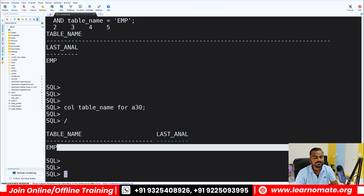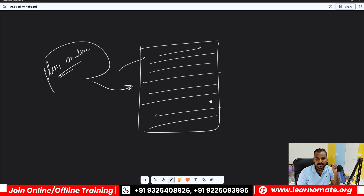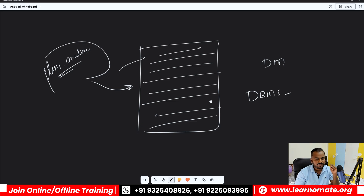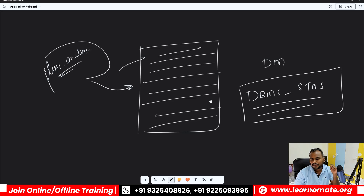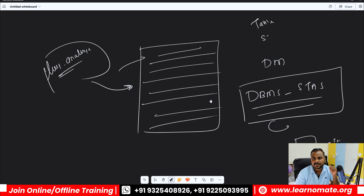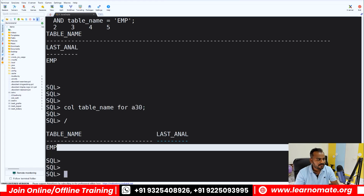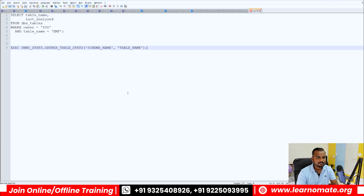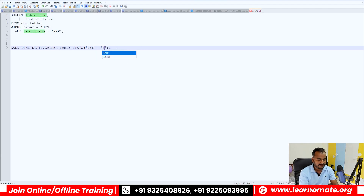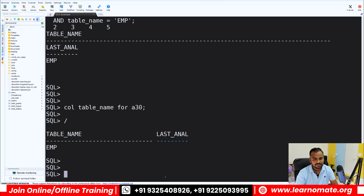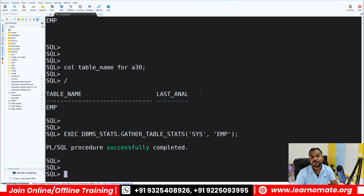To gather statistics, we call a package called DBMS_STATS. You can gather statistics at the table level, schema level, or database level. This is an online activity but normally we run it in non-business hours because it consumes resources. I'll gather at the table level by executing: EXECUTE DBMS_STATS.GATHER_TABLE_STATS(OWNNAME=>'SYS', TABNAME=>'EMP'). It runs quickly because we have very limited data.